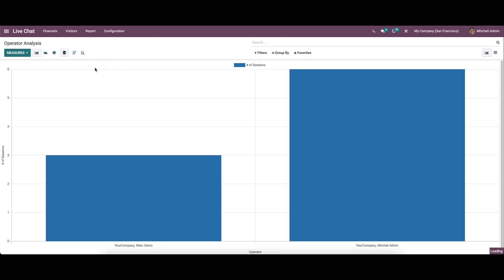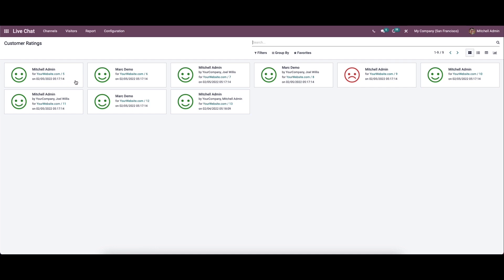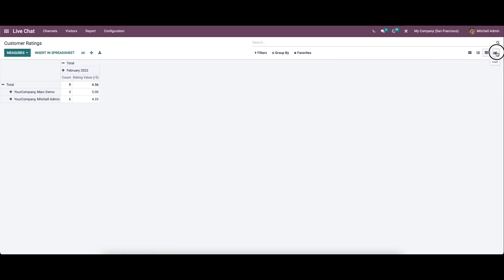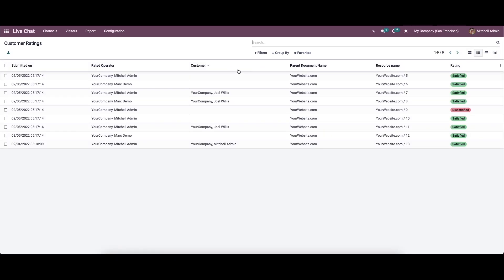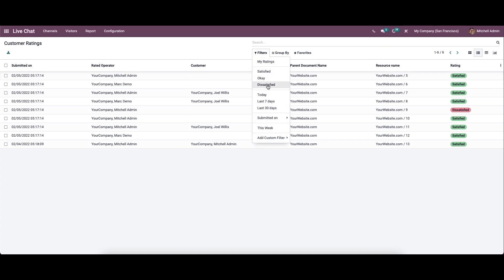Now let's come to the customer ratings. This allows recording all the responses received from website visitors according to the interaction between the company representative and visitors. The window can be viewed in Kanban view, list view, pivot view, and graph view. In the list view we can see details like submitted date, rated operator, customer's name, parent document name, resource name, and ratings — which can be satisfied or dissatisfied. There are also various filters, group by, and favorite options.